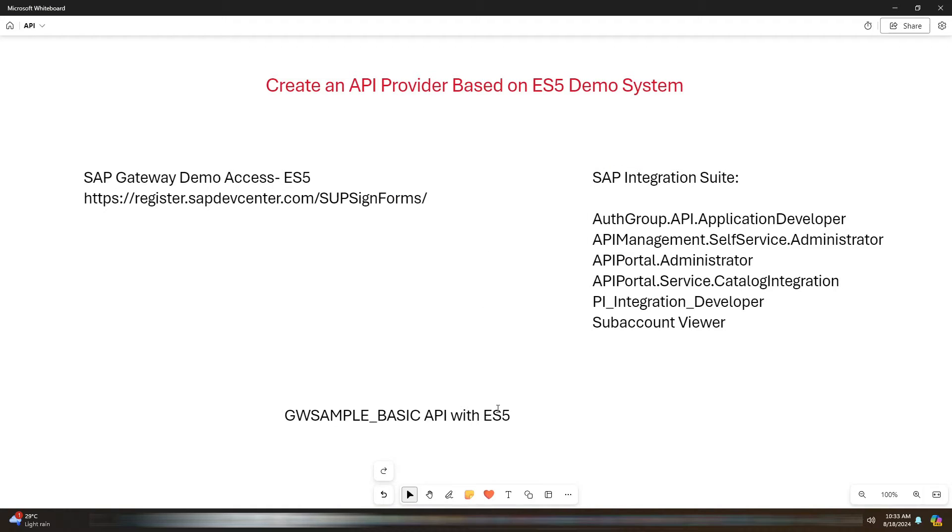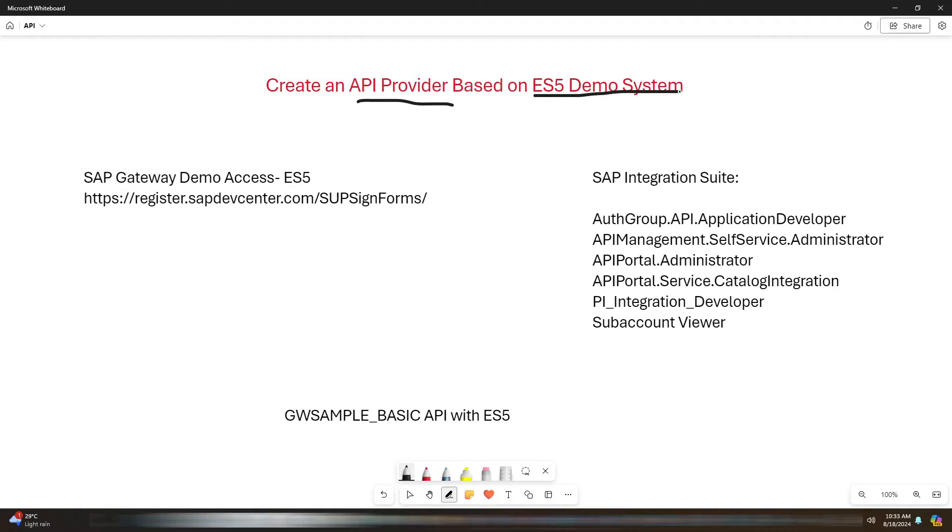Hello everyone, welcome back to the InfoStreet channel. In today's video, we are going to walk you through the steps to create an API provider based on ES5 demo system in SAP Integration Suite.